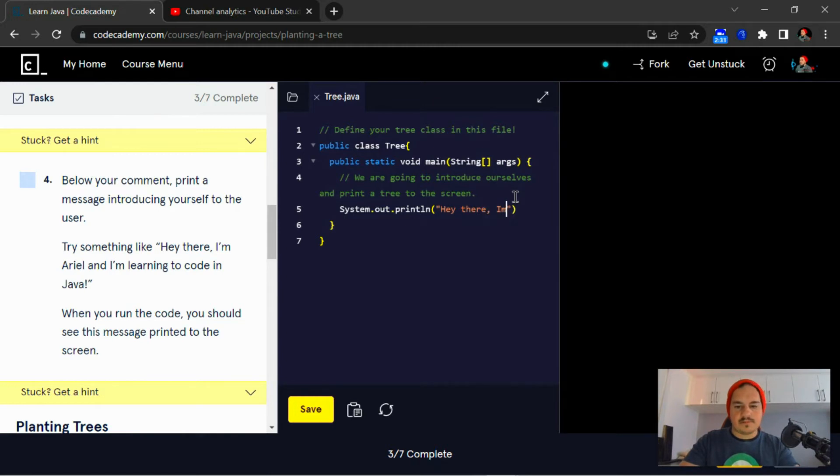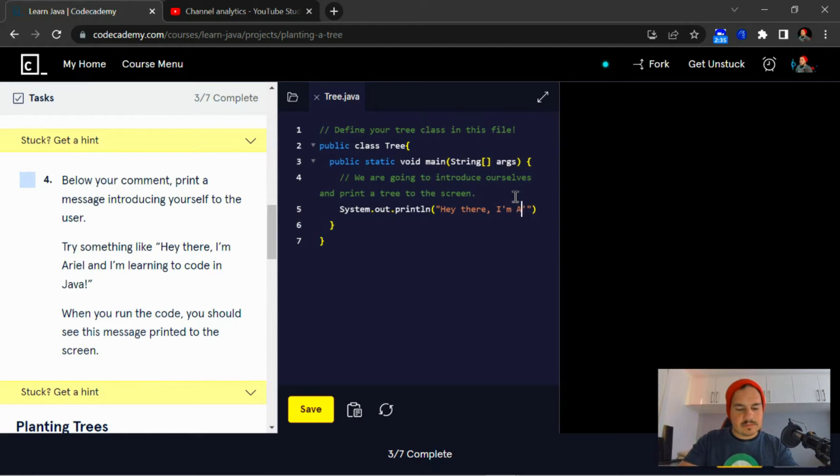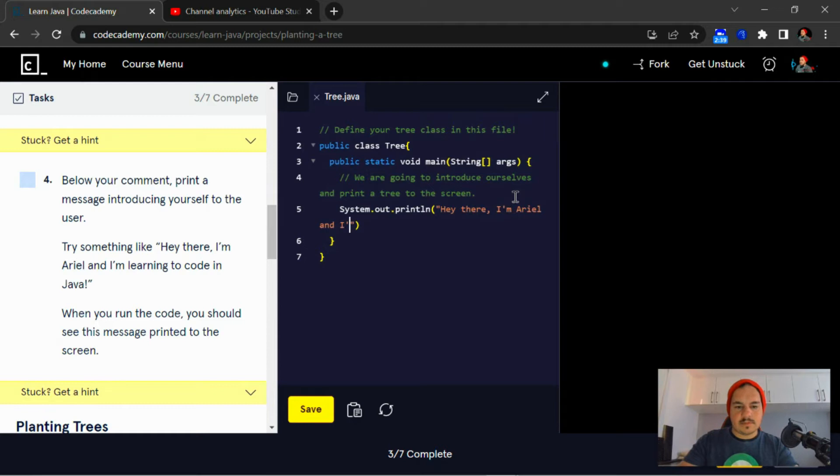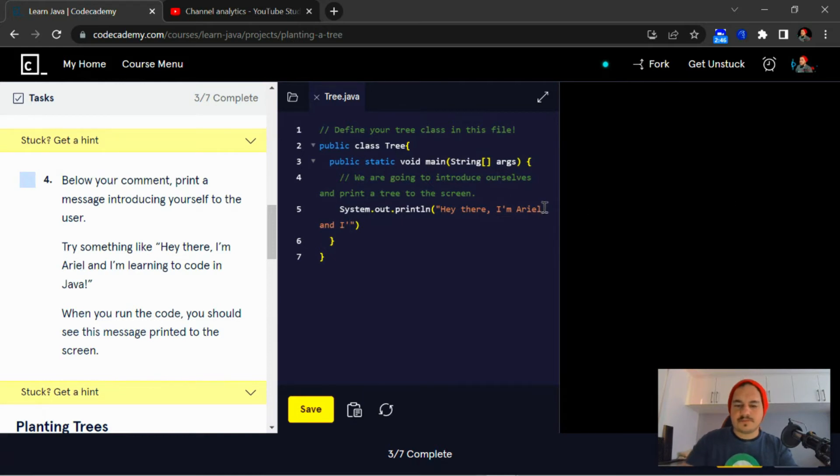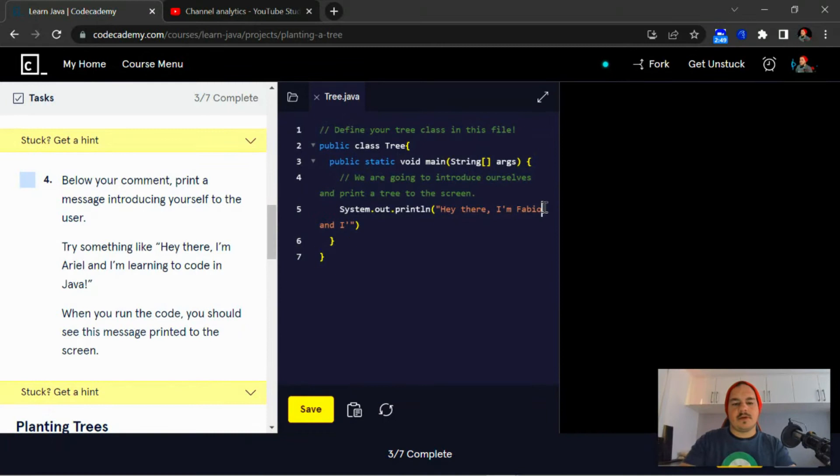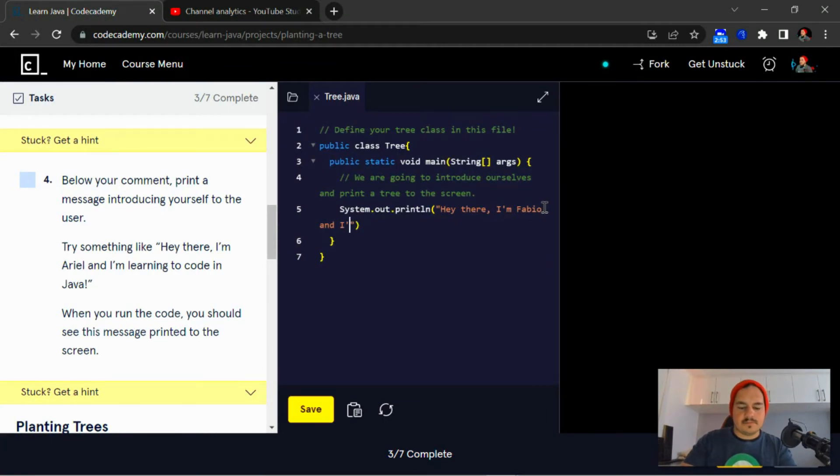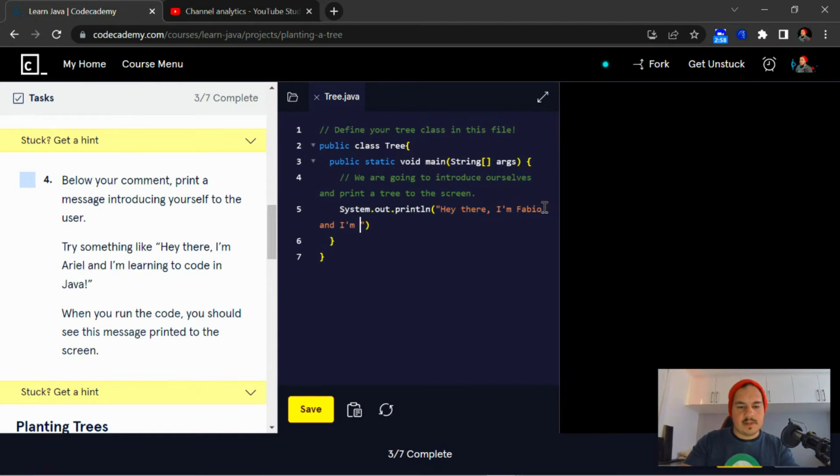Okay, hey there. I'm Arial—and I'm not Arial, I'm Fabio. This is just an example here. I'm learning to...